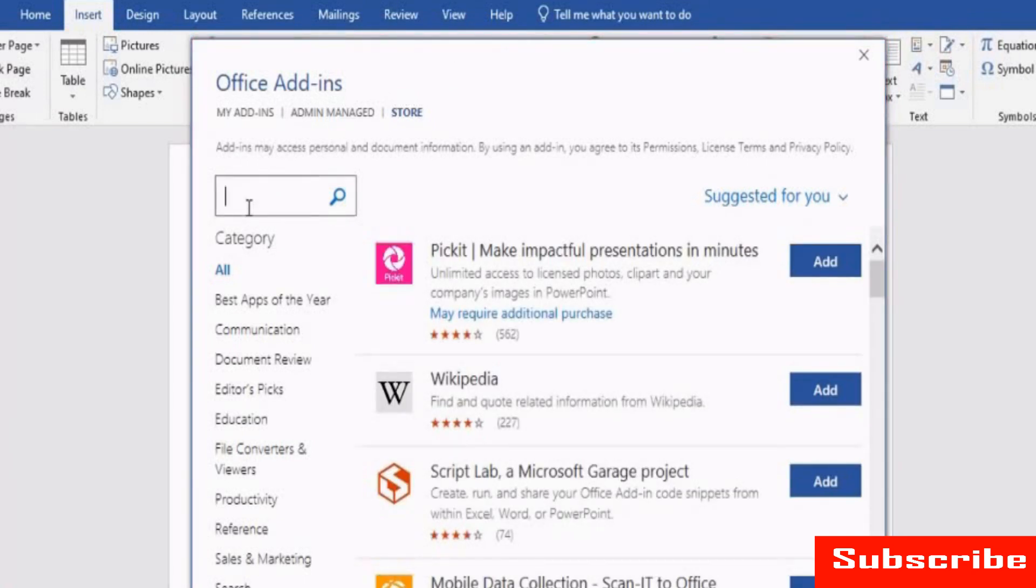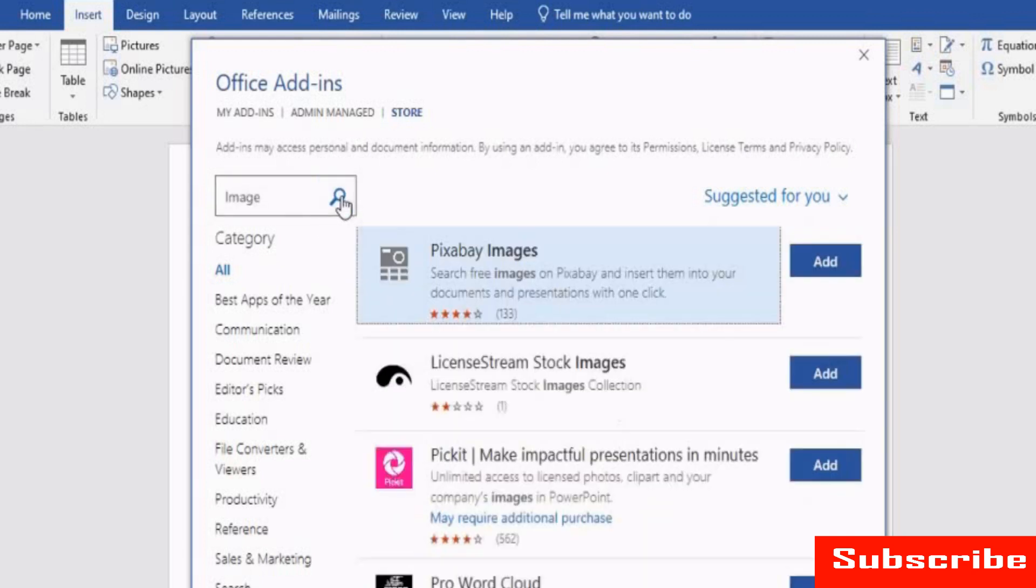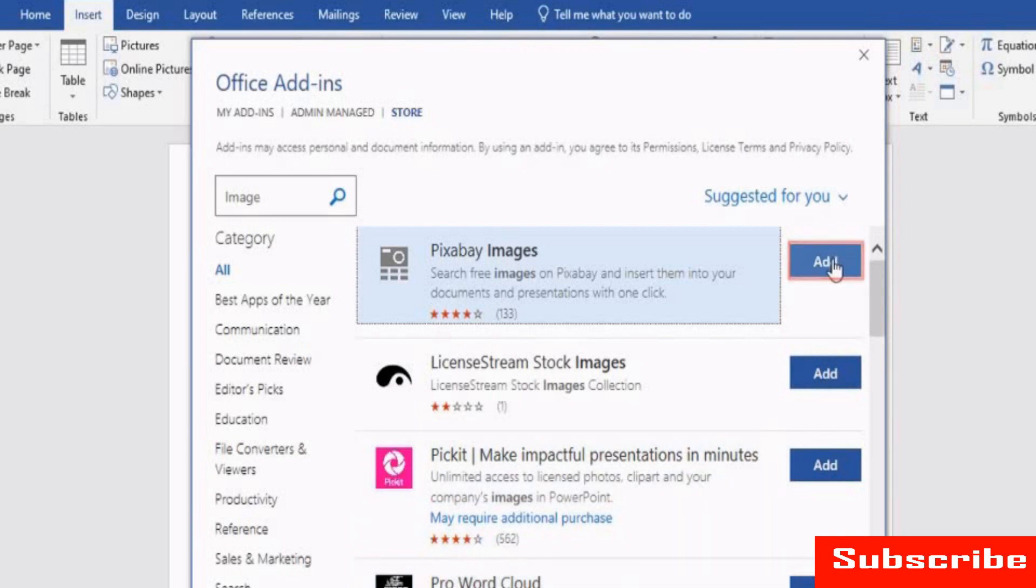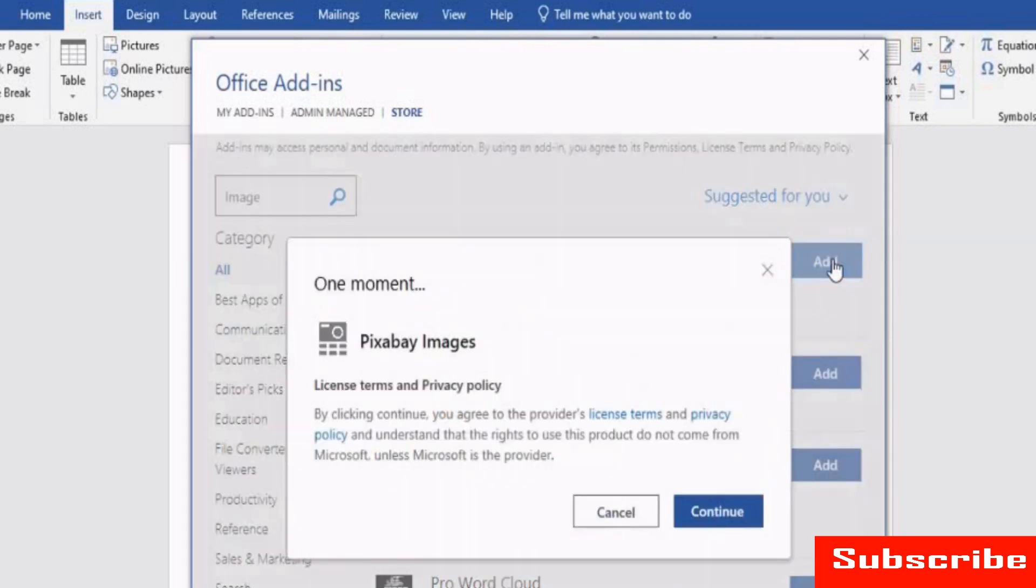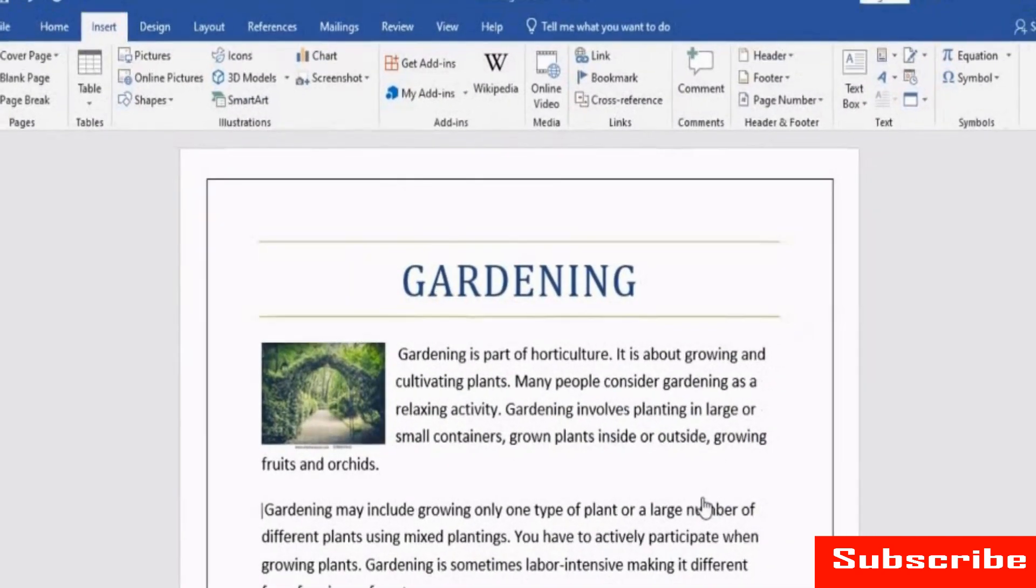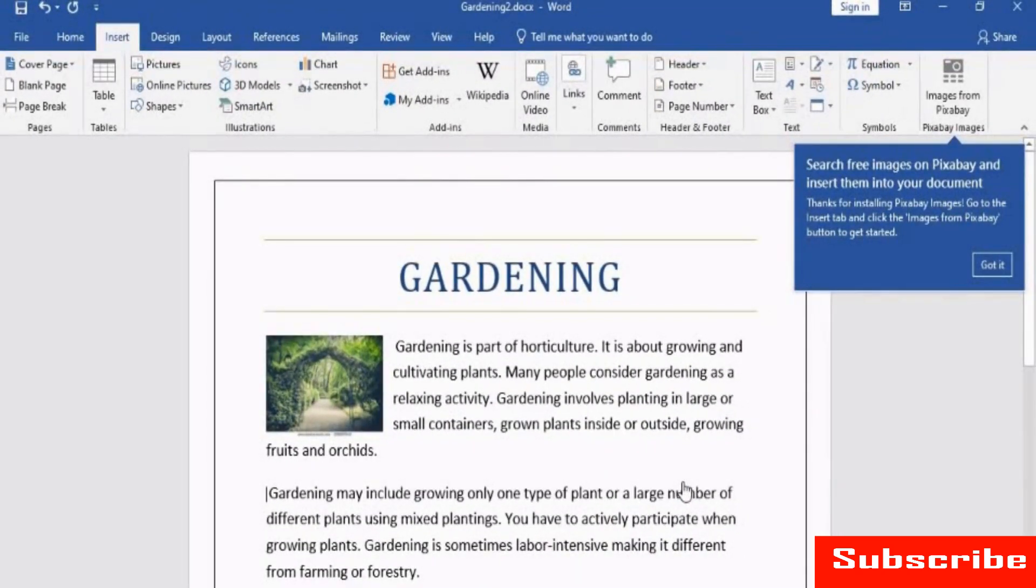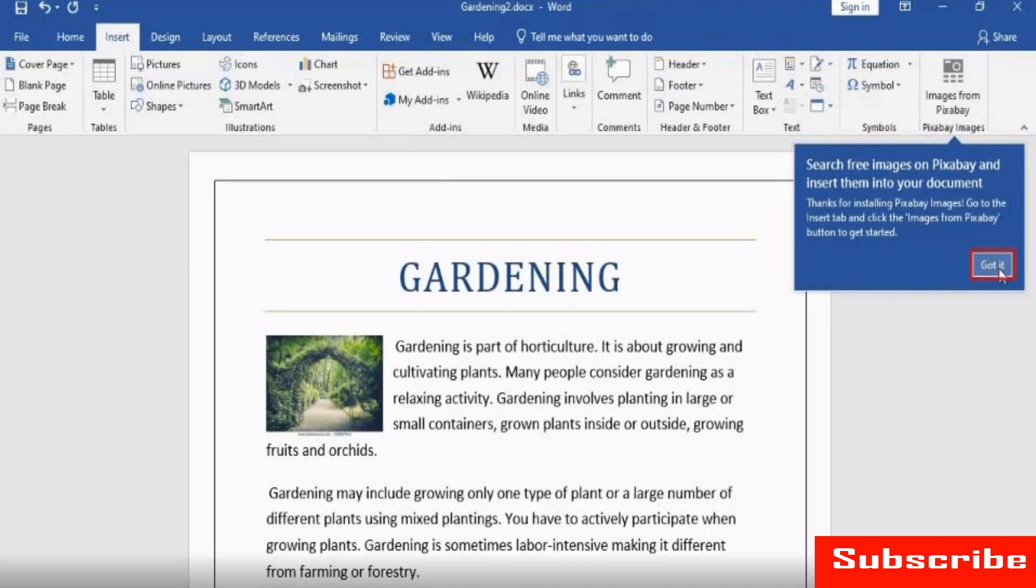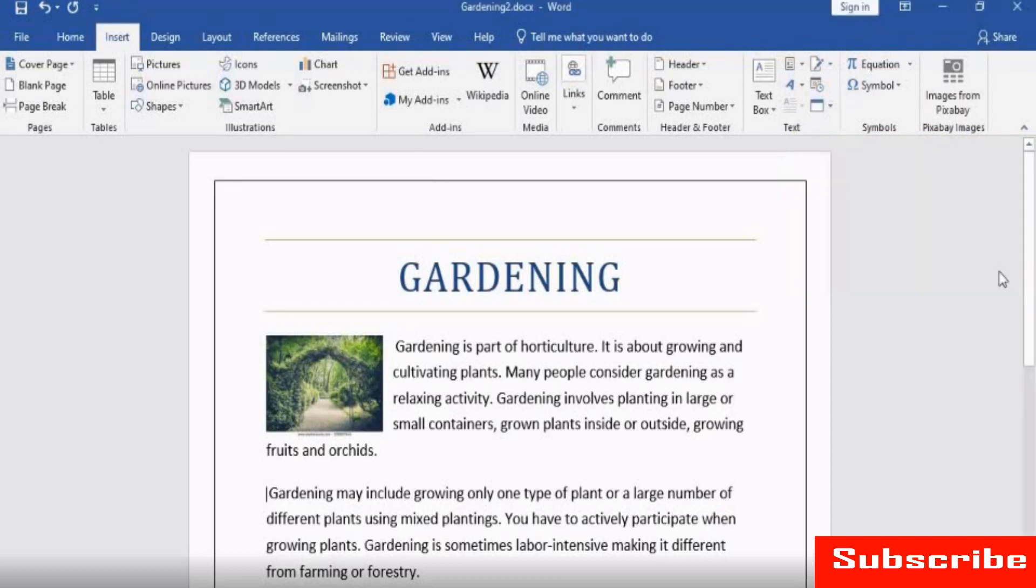Use the search bar and type image in it. Here, you can see that there are many images related add-ins. We will select Pixabay images. Click the Add button next to the add-in. Word takes you to the Insert tab where the selected add-in is included. This add-in provides different images from an online source for use in your document.